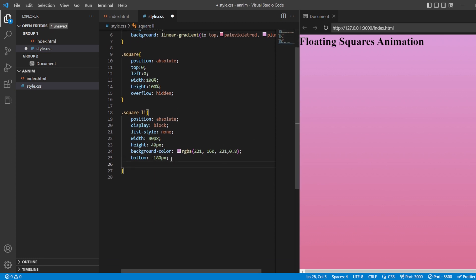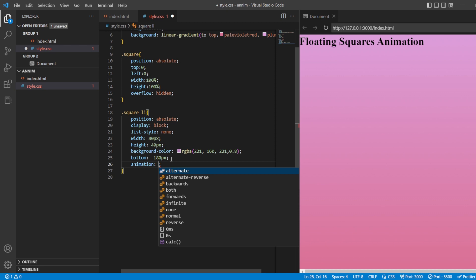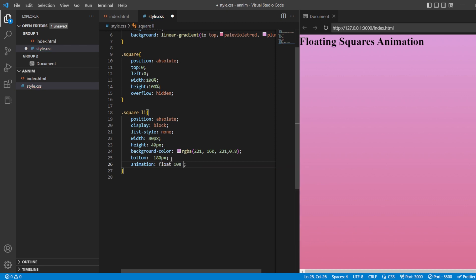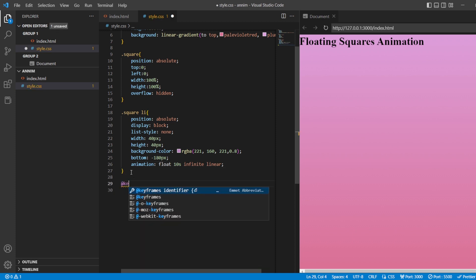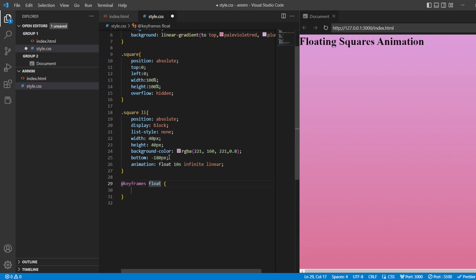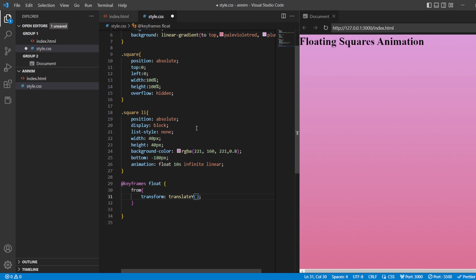Now I'll add the animation to see how it floats up. The animation name will be 'float', duration 10 seconds, infinite repeat, and linear timing. For the animation to work we need keyframes. I'll add @keyframes with the identifier 'float'. From the start, transform translateY zero and rotate zero degrees.